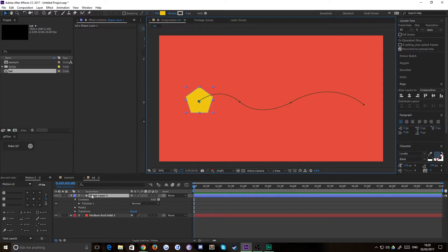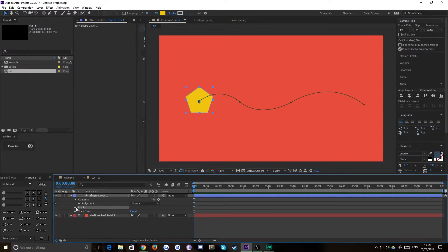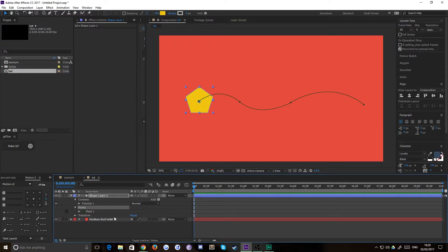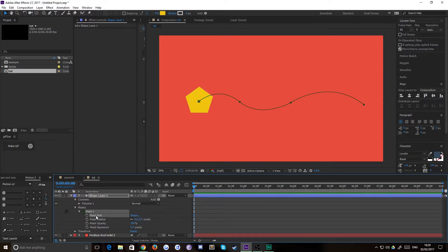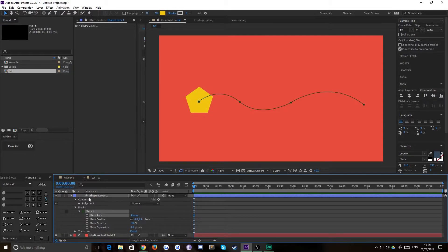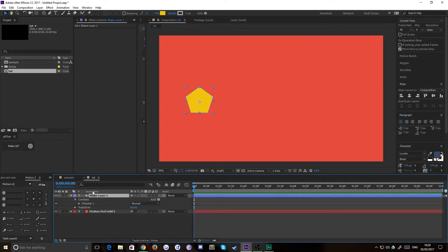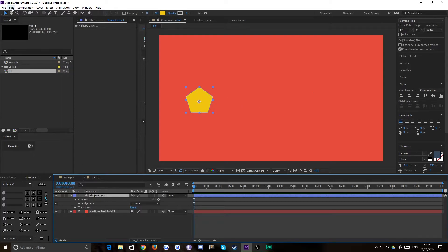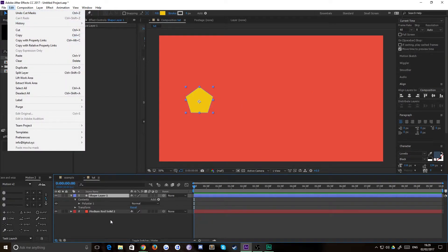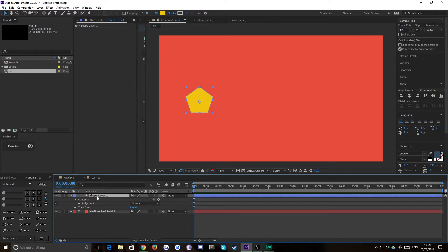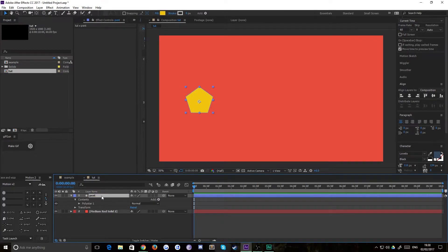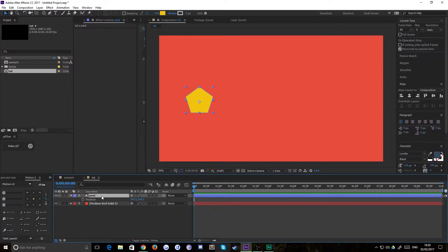Now the next step is to make this mask into an animation path. That's really simple to do. You simply twirl down your mask layer, make sure you select the mask path, and hit Ctrl+X to cut it or go to Edit and Cut. Then on your shape layer, I'll quickly rename this 'pent' for pentagon. If you press P, that'll bring up your position keyframe.